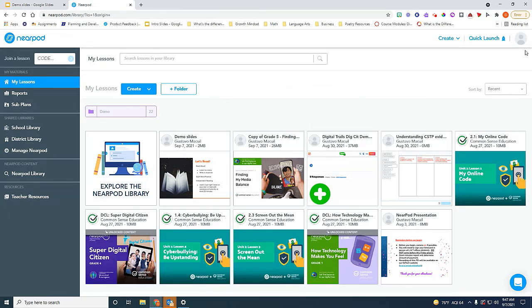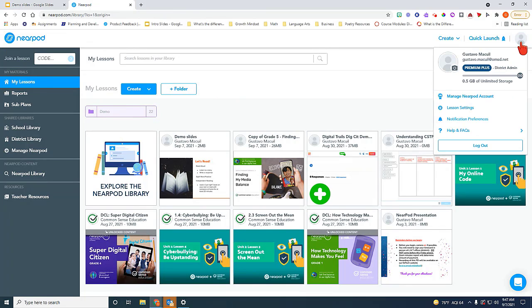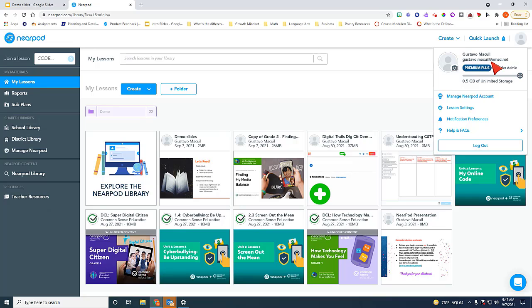One more thing. Up here on the right-hand side, you will see this user icon. You always want to make sure that you have the Premium Plus license. And once again, that OMSD.net account is linked to your Nearpod account.